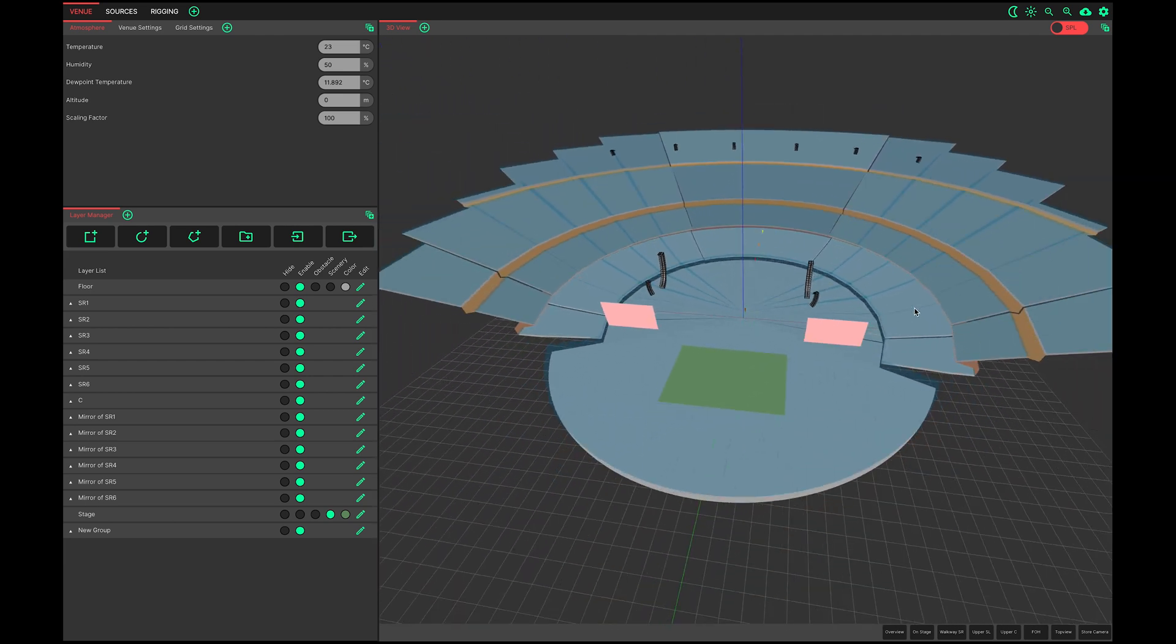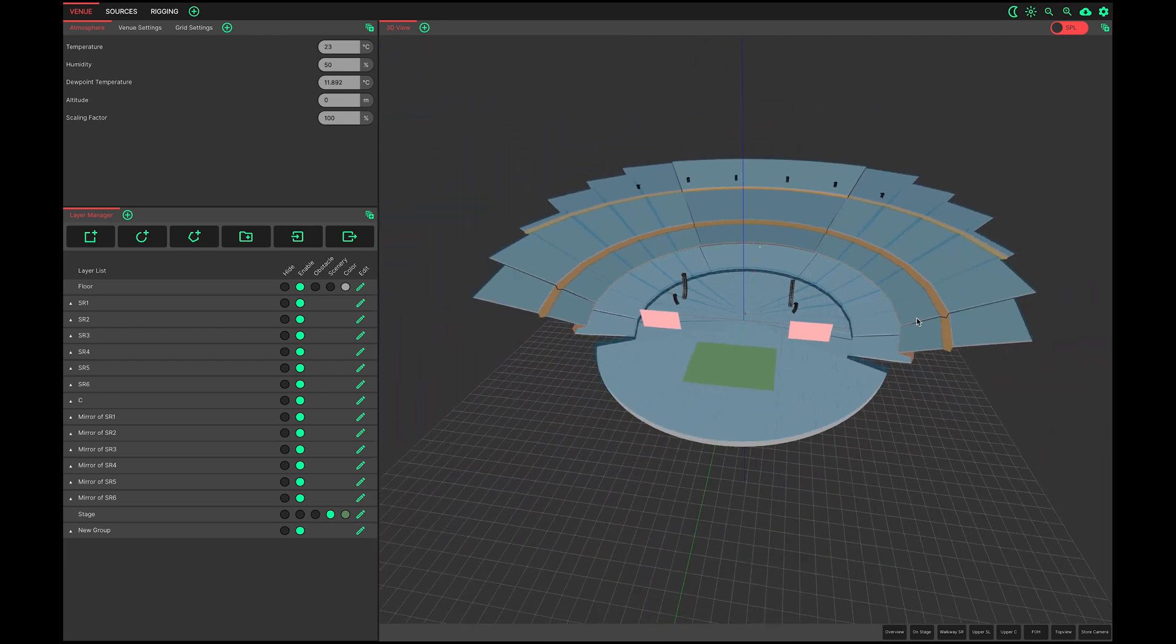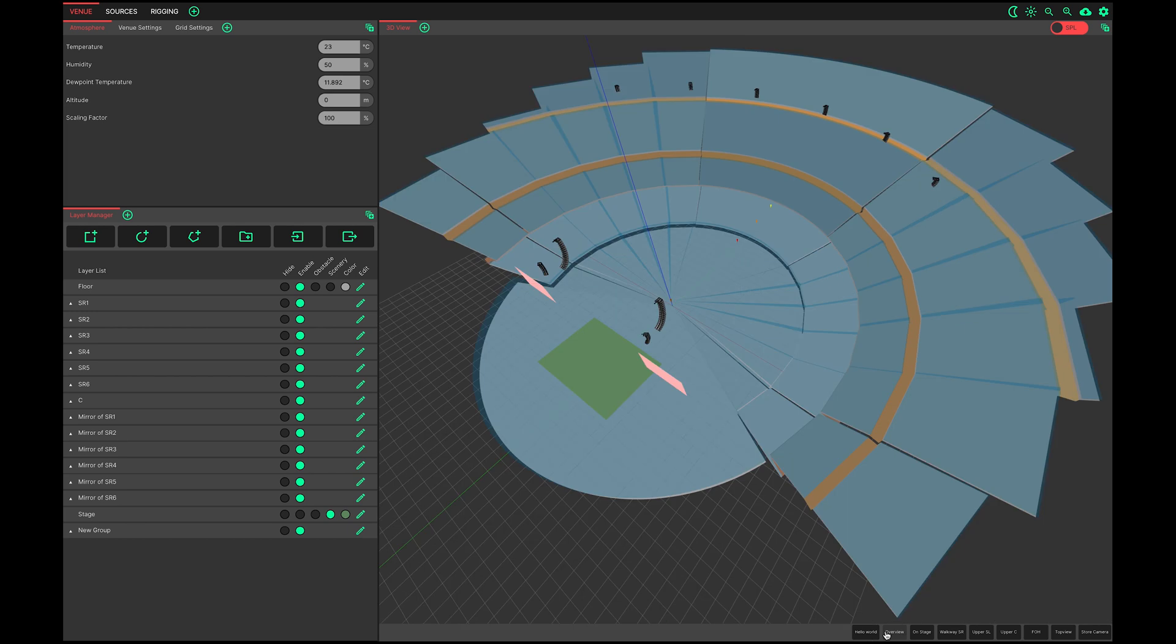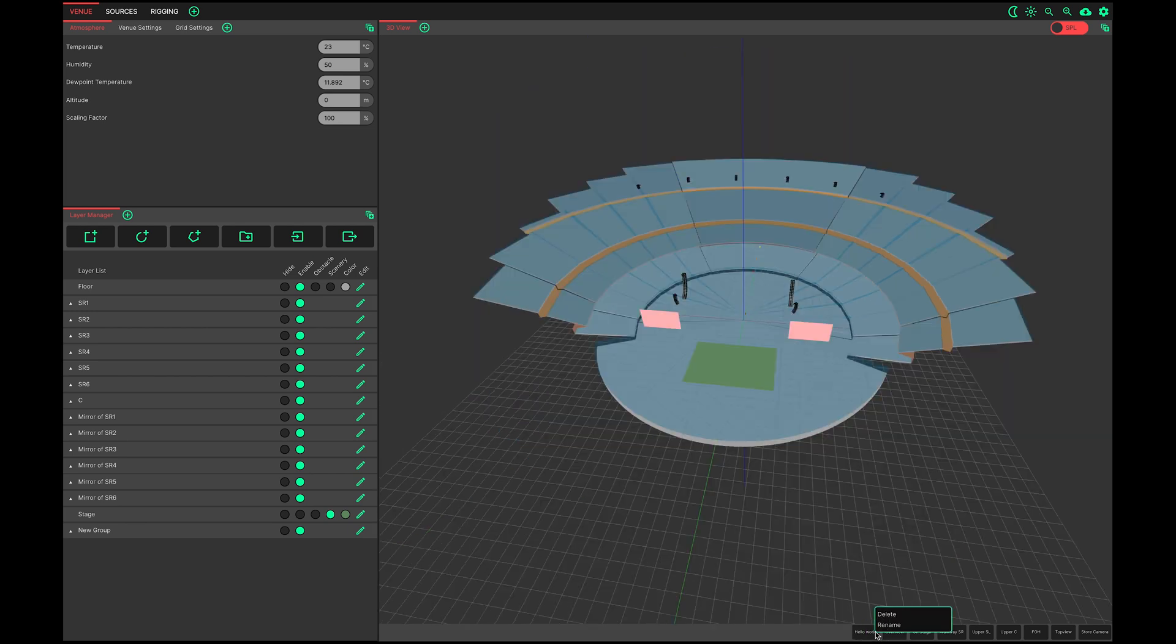Once you're happy with your camera location, click store camera found in the bottom right of the 3D view. Here you can enter a name. Your camera will then be stored in the bottom toolbar. Right clicking a camera location will allow you to either delete or rename it.